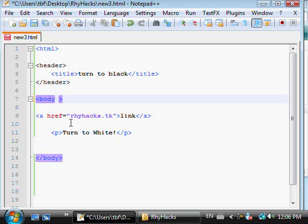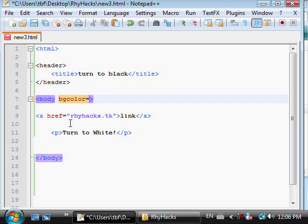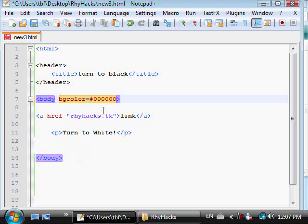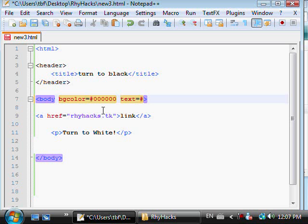C-O-L-O-R equals number sign, entering the hex value for black which is 1-2-3-4-5-6. Now the background is going to be black but you won't be able to see anything but the link, so we're going to hit space again. Type down text equals hex value 1-2-3-4-5-6, it's the default code for white. And save it.